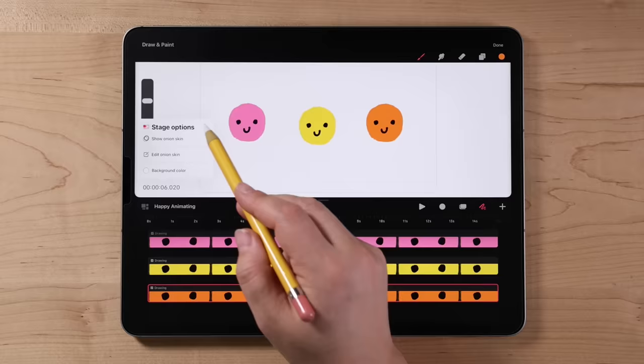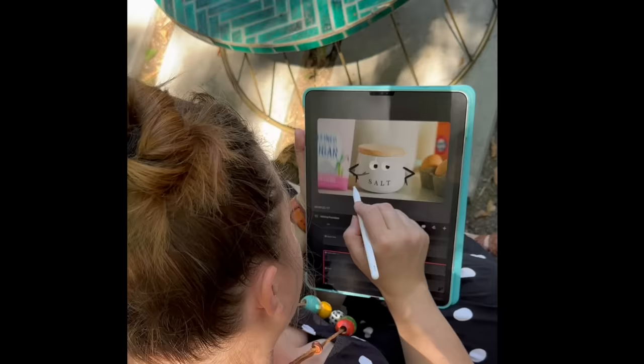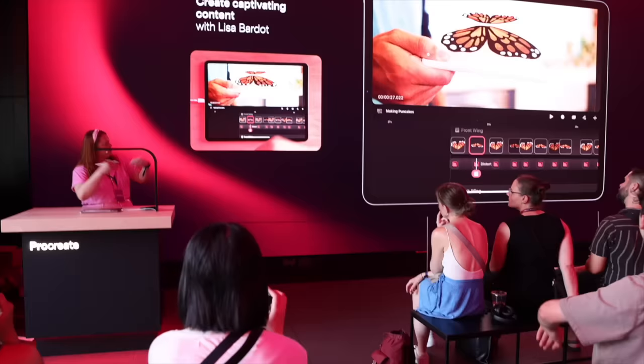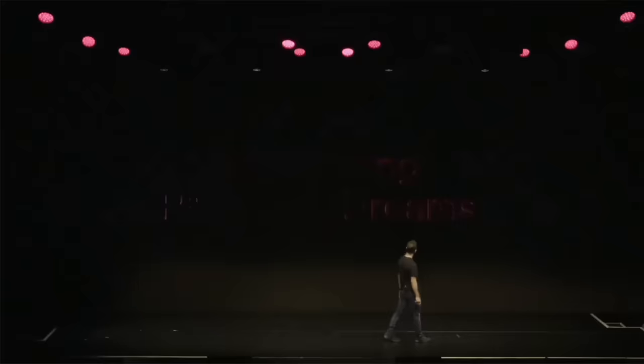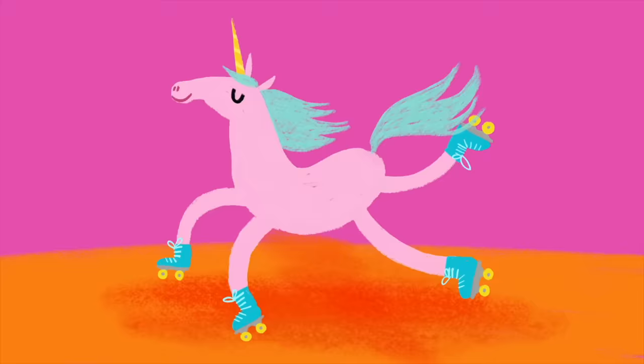You'll learn to navigate around the interface, master gestures, and then we'll embark on a hands-on project where you'll learn the three key ways to animate using this app. Procreate Dreams may be brand new, but I've been working in the app extensively for the past few months as a beta tester. In September, Procreate invited me to London to present a demo at the big keynote event where they unveiled Procreate Dreams to the world. With all that experience, I've picked up a ton of valuable insights about working in Procreate Dreams — lots of tips and tricks and methods for creating fun and captivating animations.